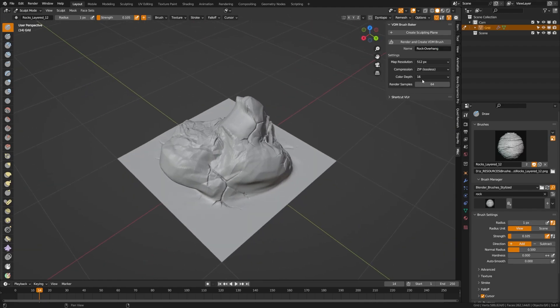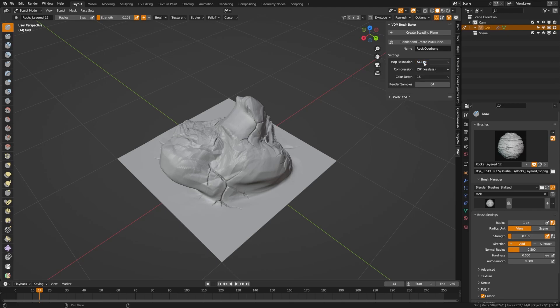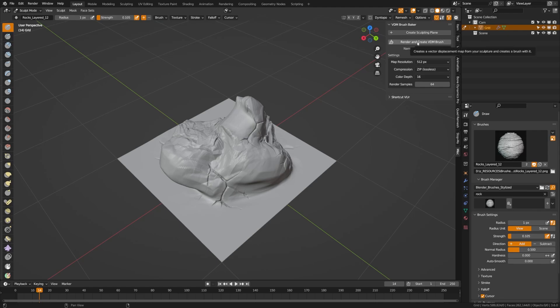Then we need to choose the map resolution. By default, it'll be set to 512 and this depends on how much detail you want. I'm going to leave mine at 512, leave the compression at zip lossless and the color depth at 16. You can up the render samples if you want, but I found the default settings work really great. All you need to do is click render and create VDM brush.